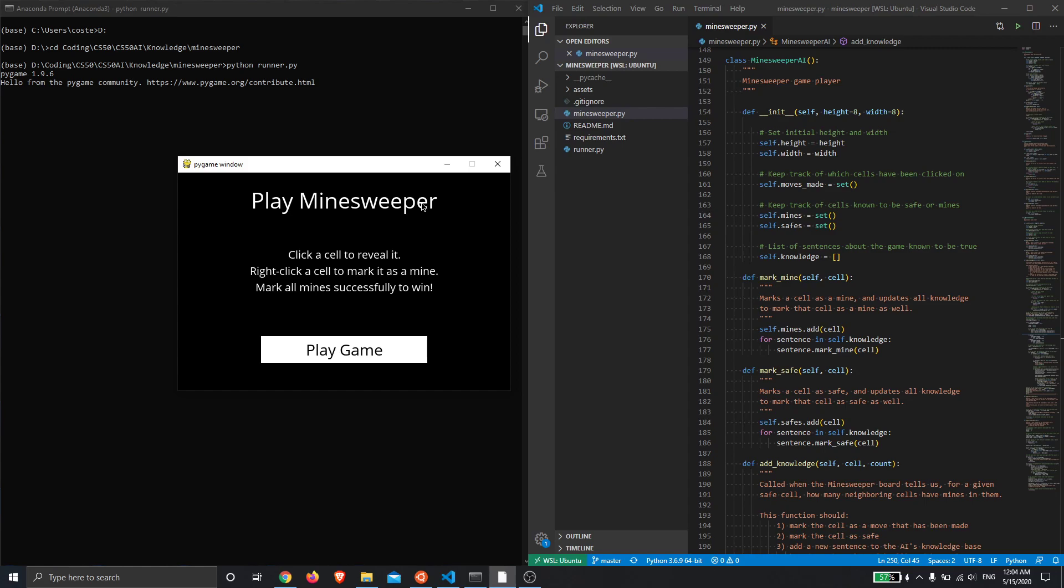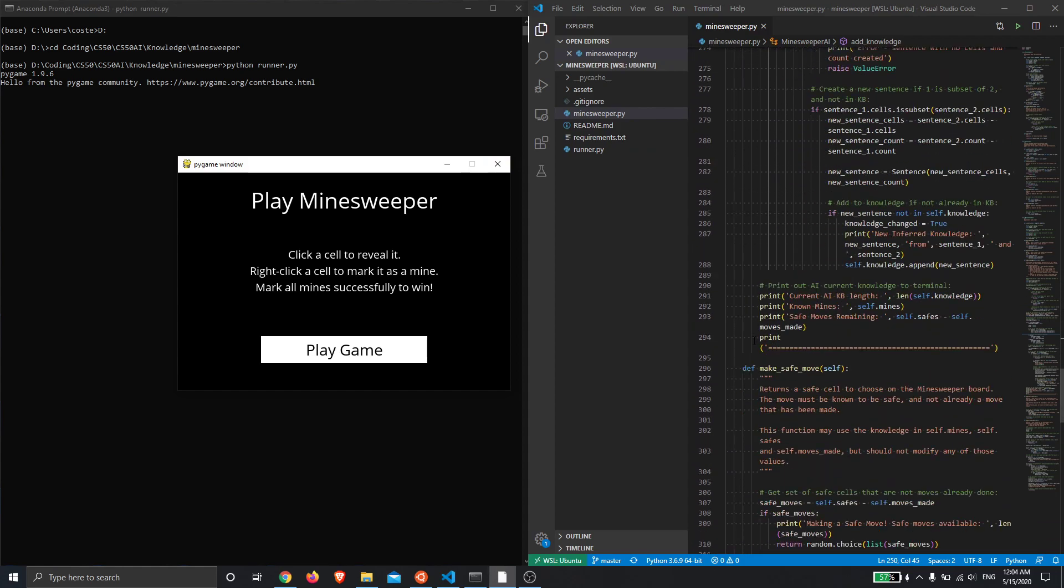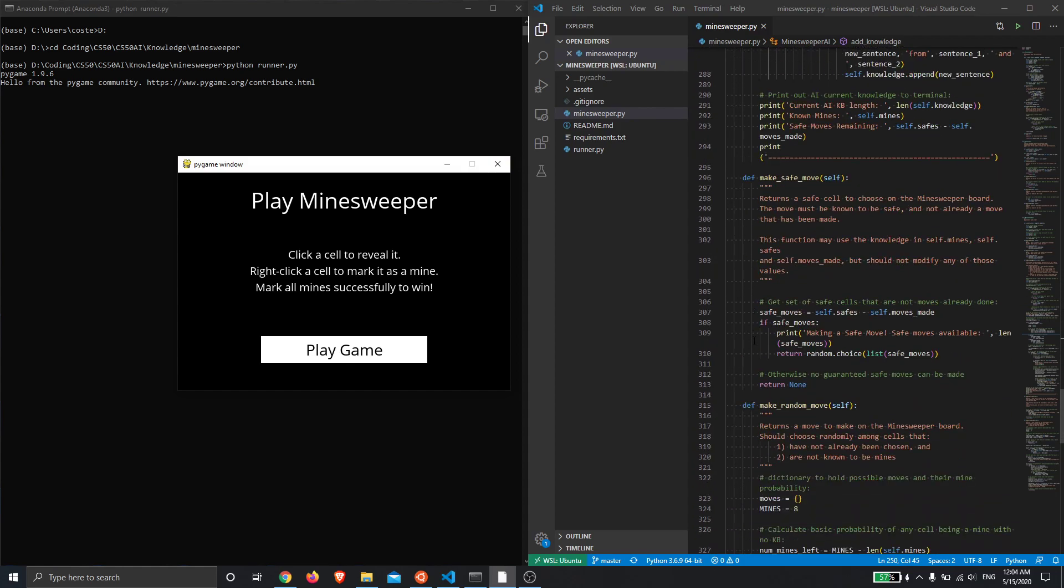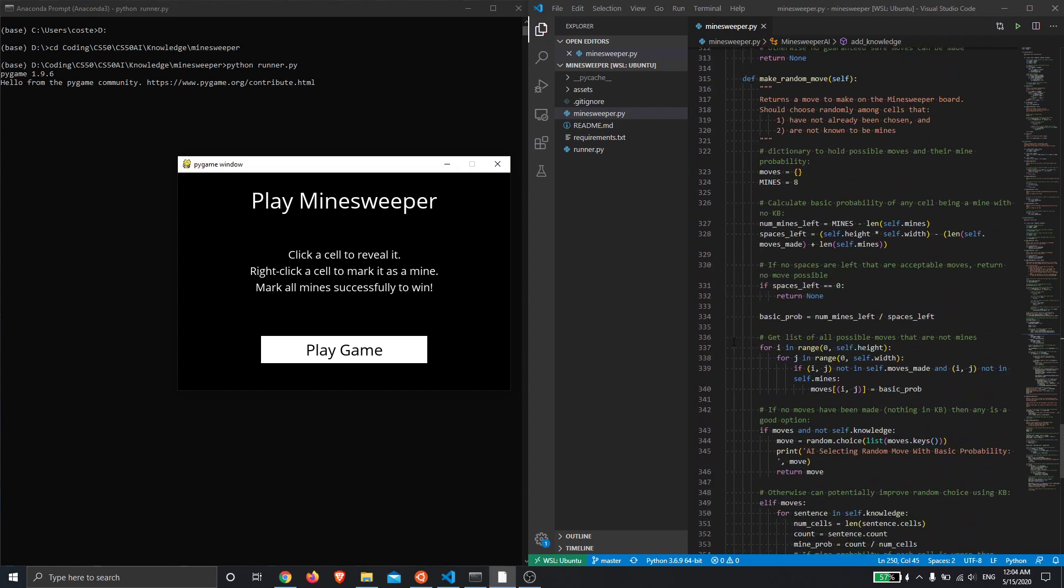I have actually added to the random move selection method so that if it has no knowledge available to it, it will just randomly select any cell because they're all equally valid. However, if it does have some knowledge about the probability of a mine being in a set of cells, the AI will try to pick a cell with the lowest probability of having a mine in it. So that's the theory anyway, let's see how it does.